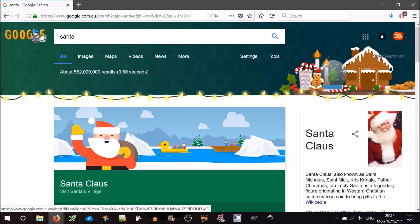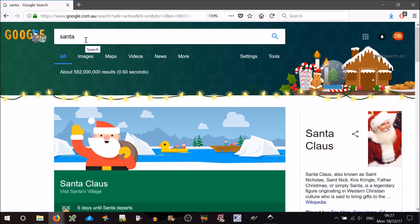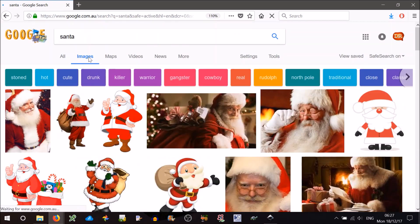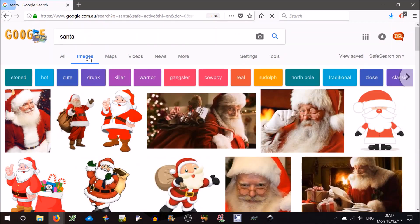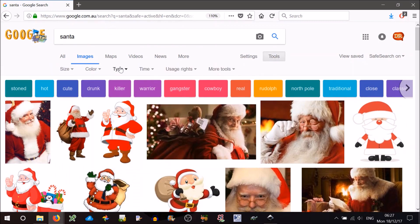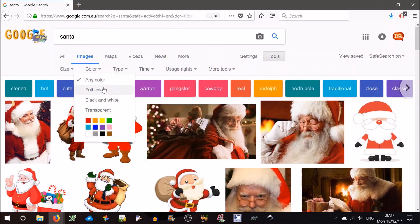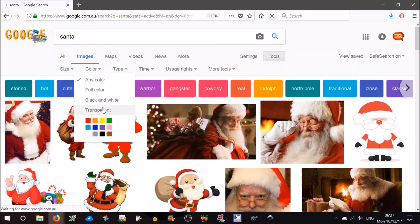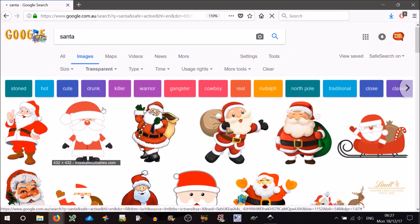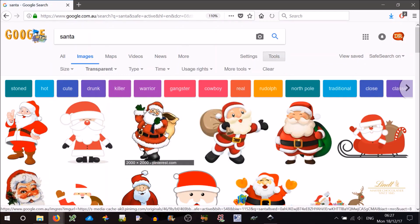And there's a little Easter egg for you. If you search for Santa on Google, you get a special screen. Go to Images and we want to sort by transparent. So go to Tools, Color, Transparent, there we go.